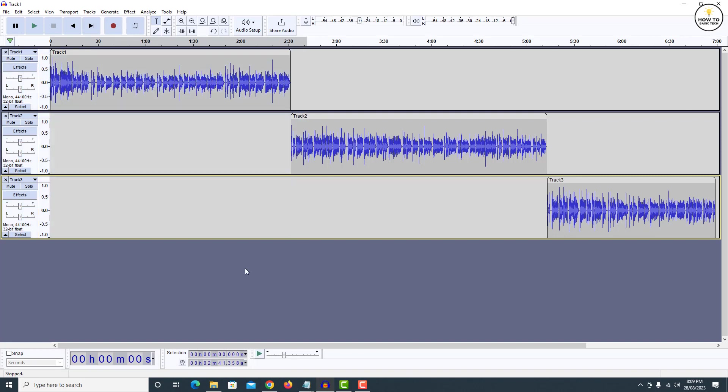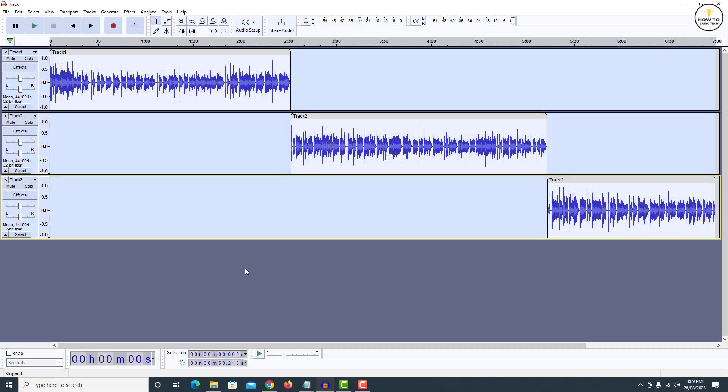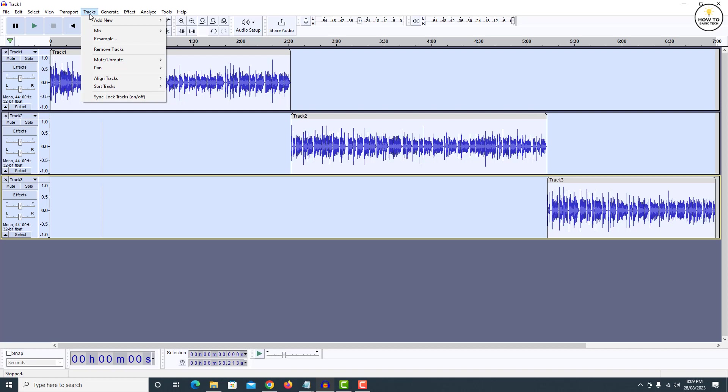Now again press Ctrl A on your keyboard to select all the tracks. Now again click on tracks option from top menu. Go to mix and here you will find two options. Mix and render and mix and render to new track.